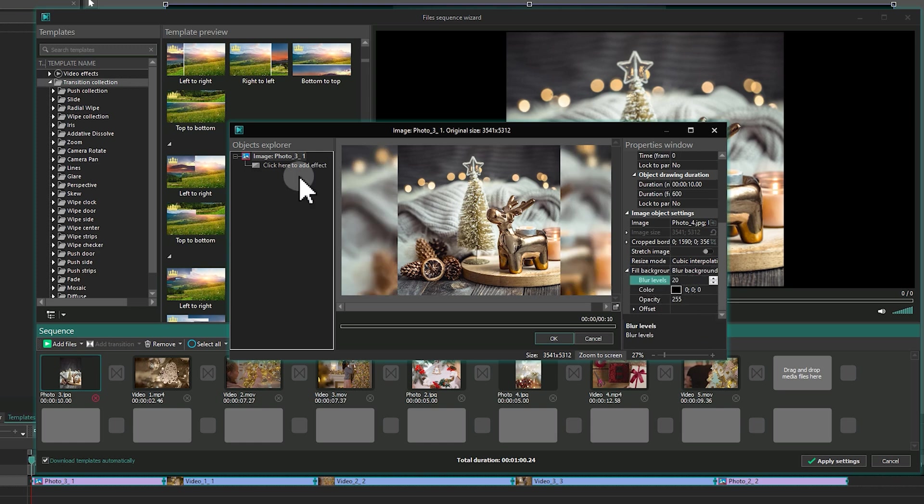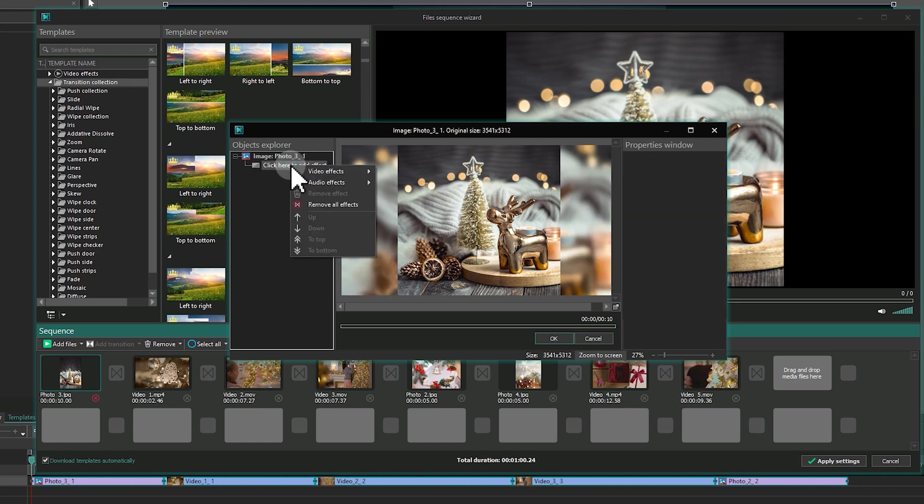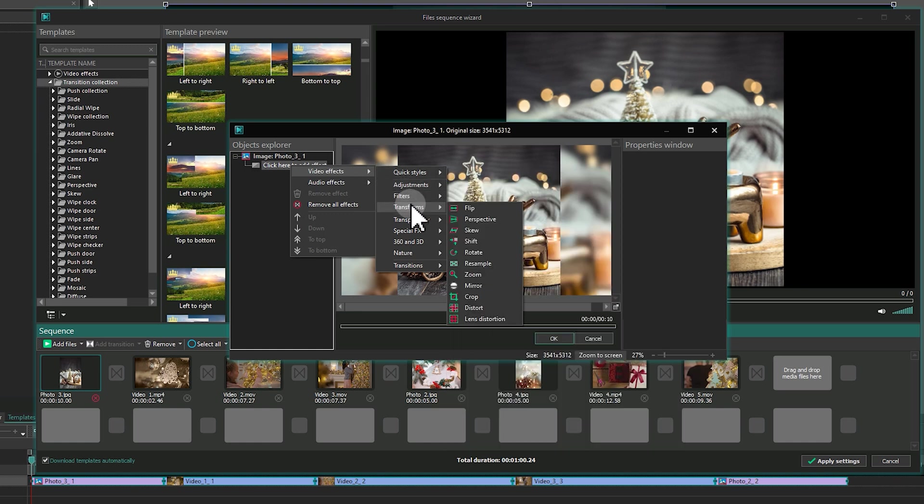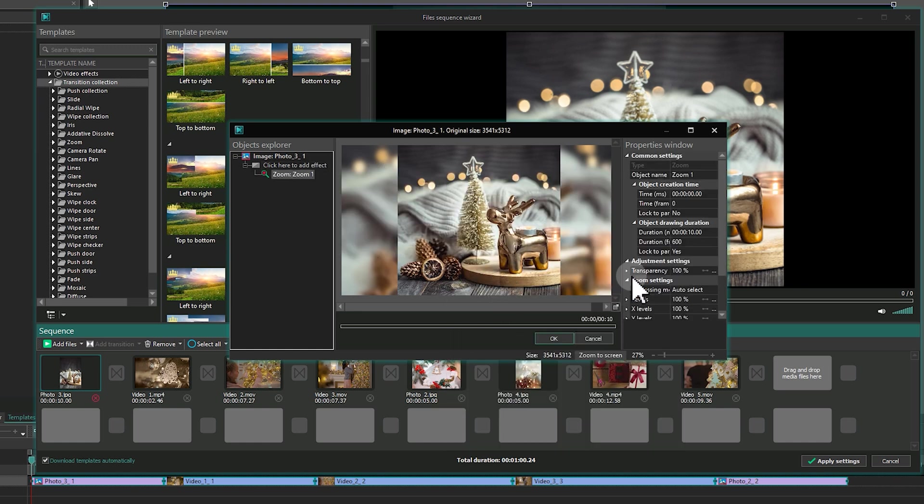In the Object Explorer, you can also add audio and video effects. Simply click on Click here to add effects and select the effects you want.